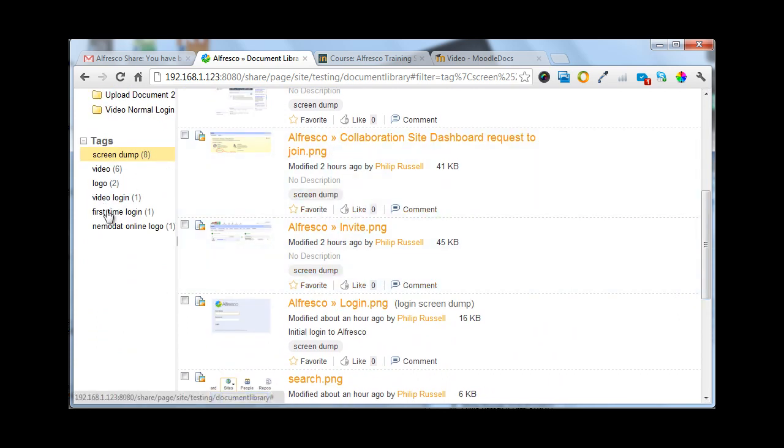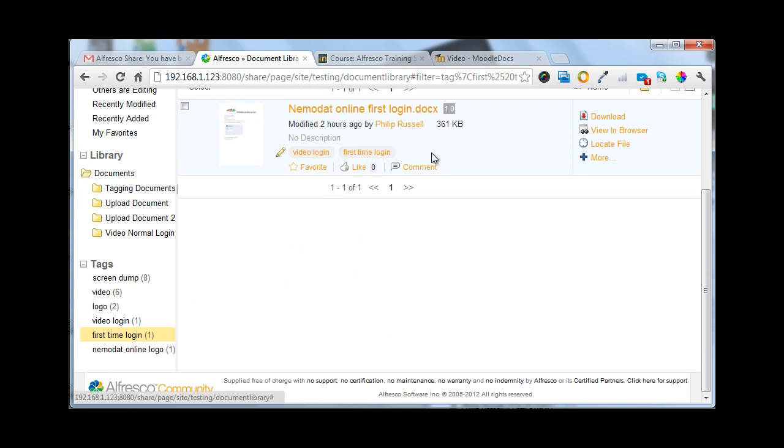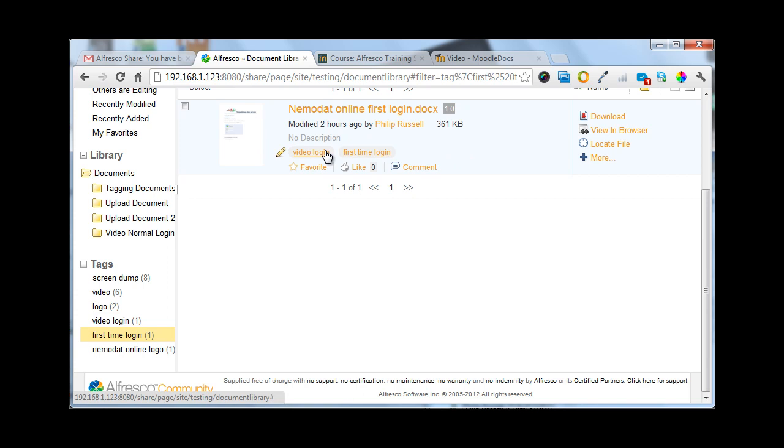If I'm looking for a first time login, then the document that I'm looking for will be the only one that's actually displayed.